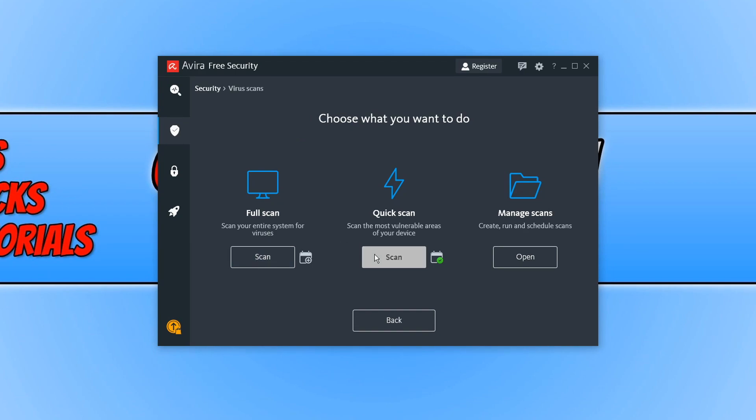We have a quick scan which will scan the most vulnerable areas on your PC or you can click on this option here to manage your scans.